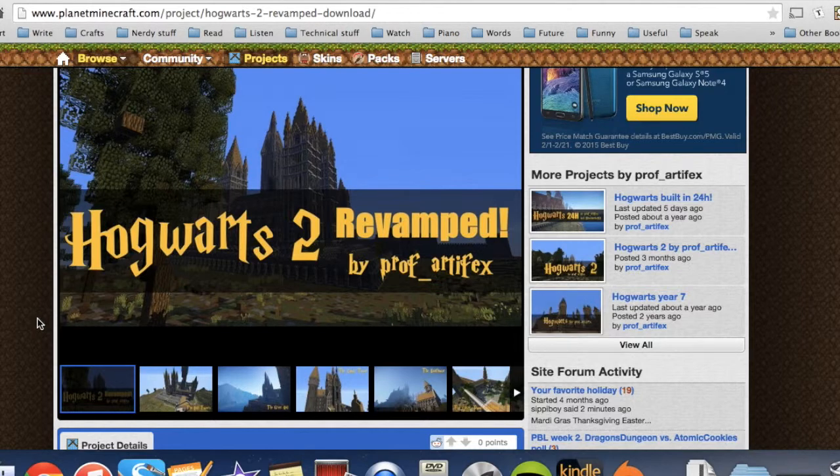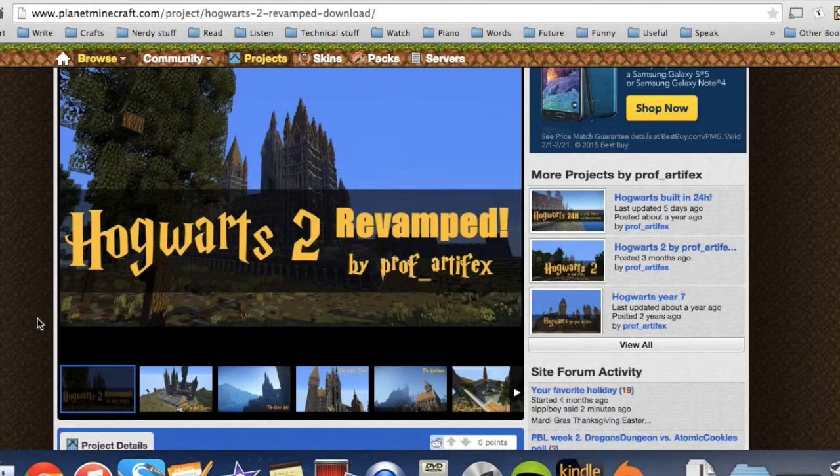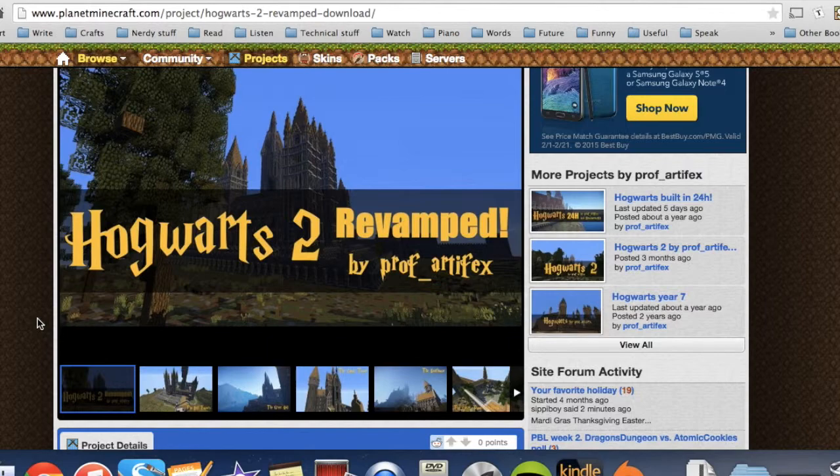This is a problem that a lot of Mac users are not really sure how to address because of the way that our system is formatted, but it's actually pretty easy. You just have to take some back roads.